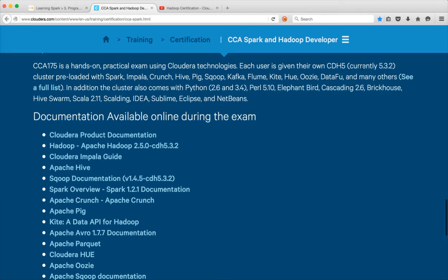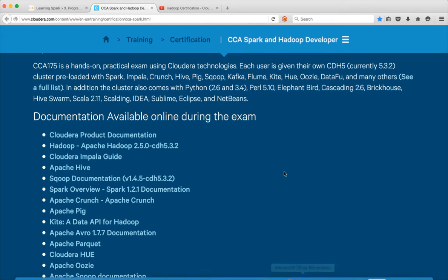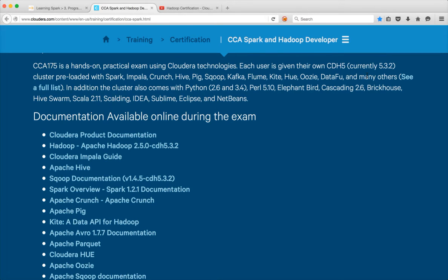The cluster provided will be CDH 5.3.2, pre-loaded with Spark, Impala, Crunch, Hive, Scoop, etc. The version they provide is different from the Cloudera QuickStart VMs available now — currently only CDH 5.4.x and 5.5.x are available, not 5.3. This is significant, and you need to understand the differences between 5.3.2 and the current available QuickStart VMs, which I'll cover in a moment.